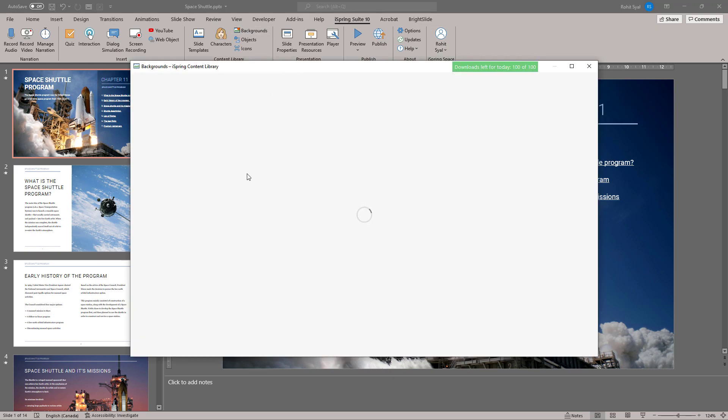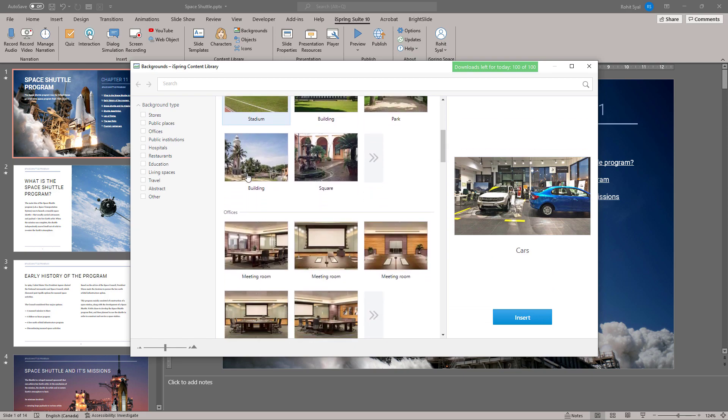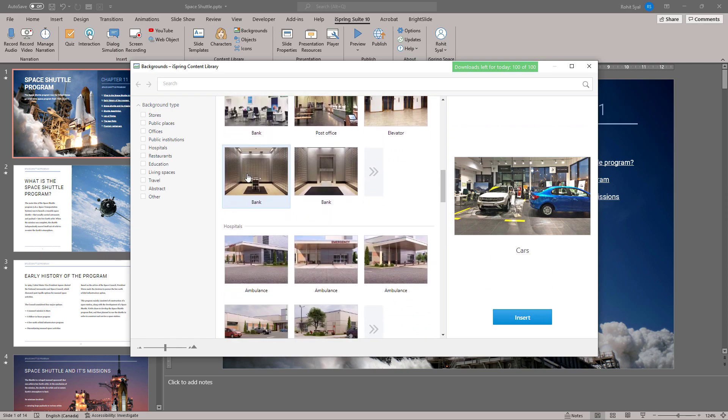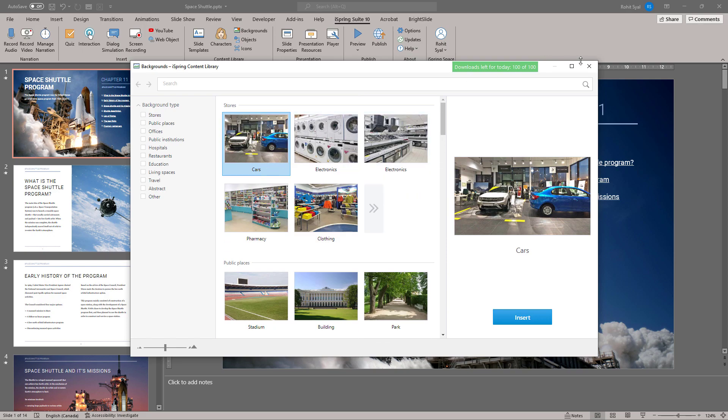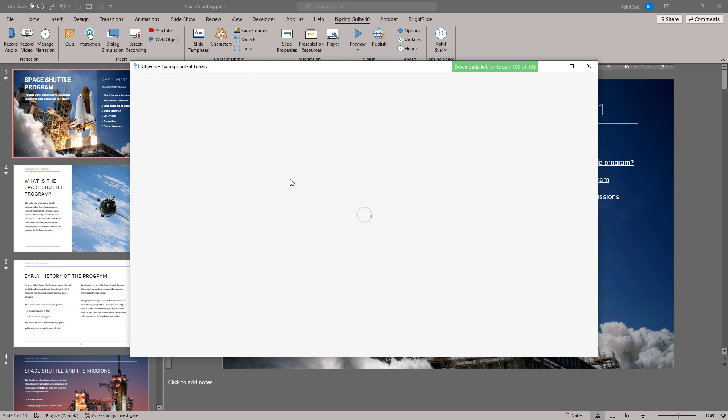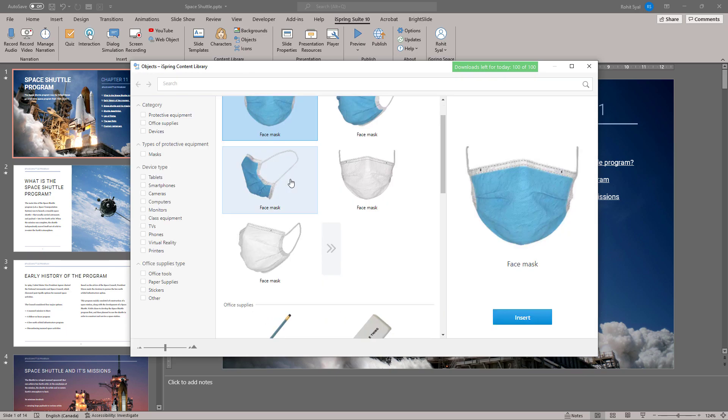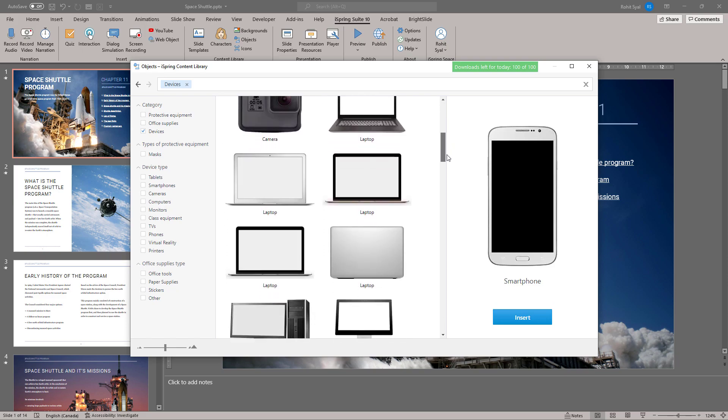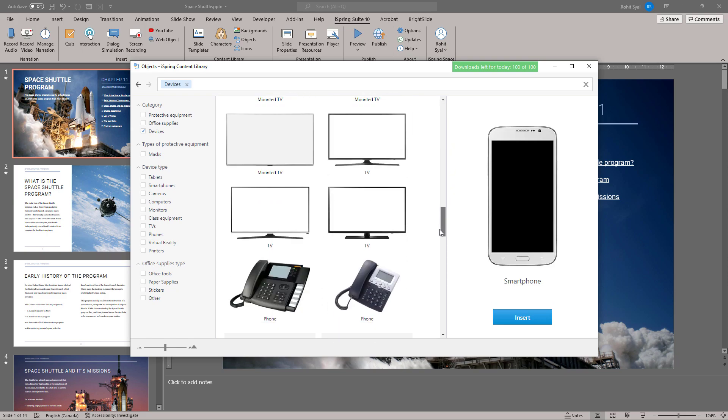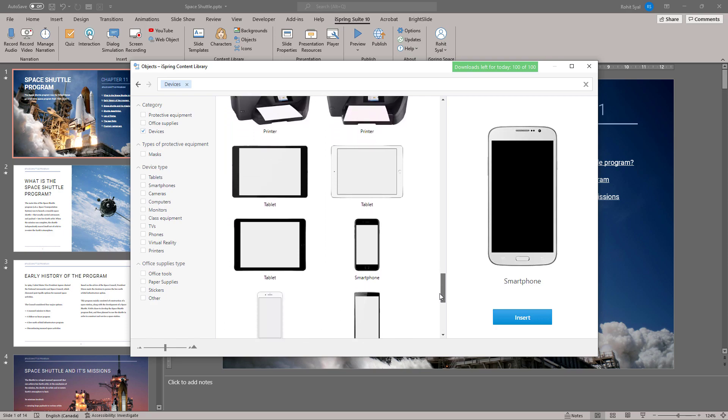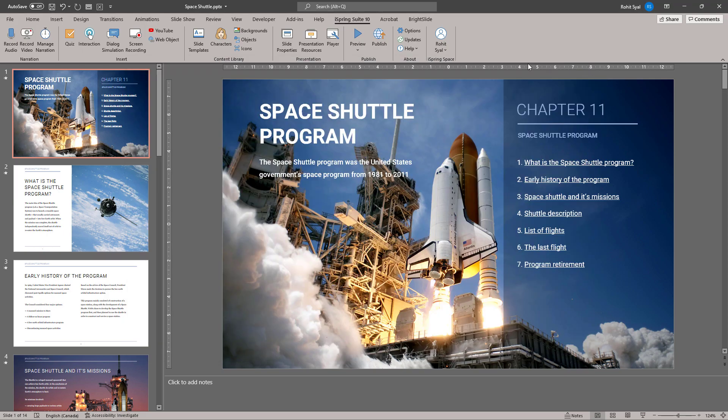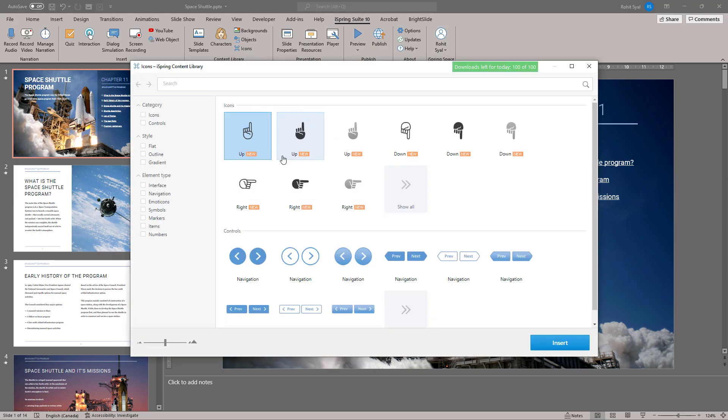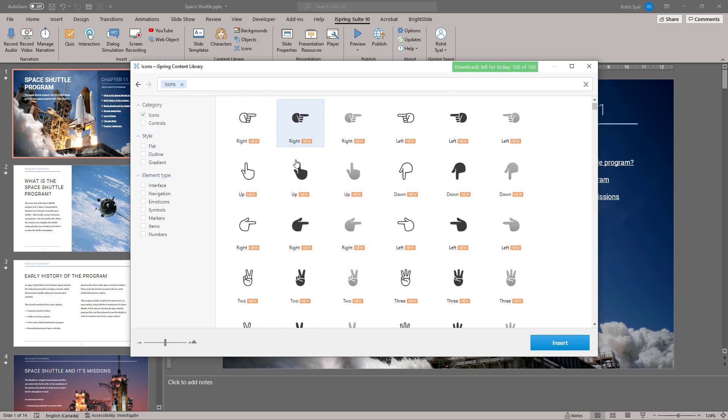In the Background tab, you'll find many background options that can be used to create various training scenarios and it's quite helpful to find them here. In Objects, you'll find all sorts of PNG style objects that you can add to the training course. And what's useful is that you'll find a multitude of device mockups, etc. You can even add a whole host of icons and emoticons to your presentation.